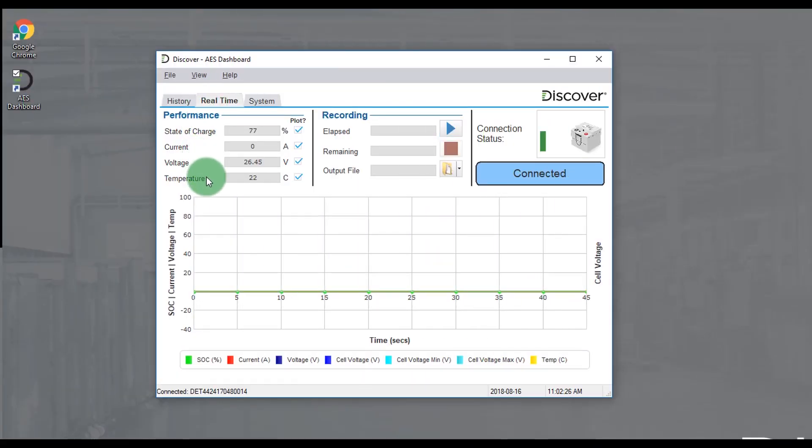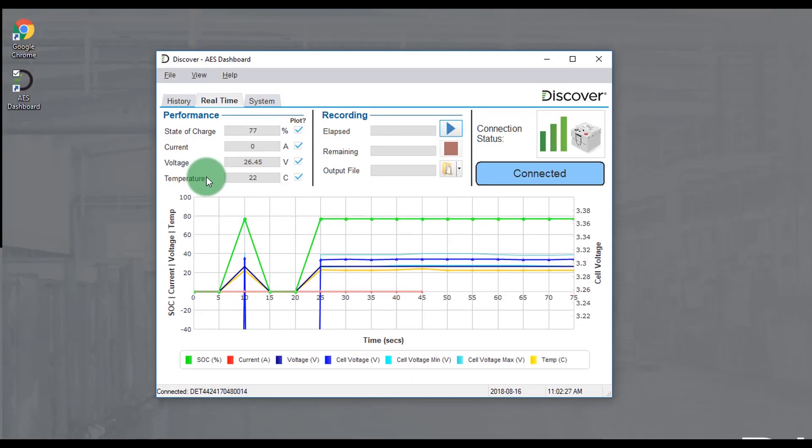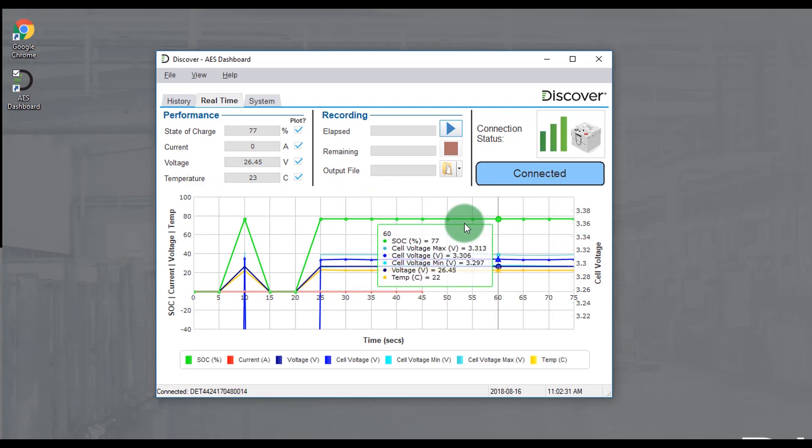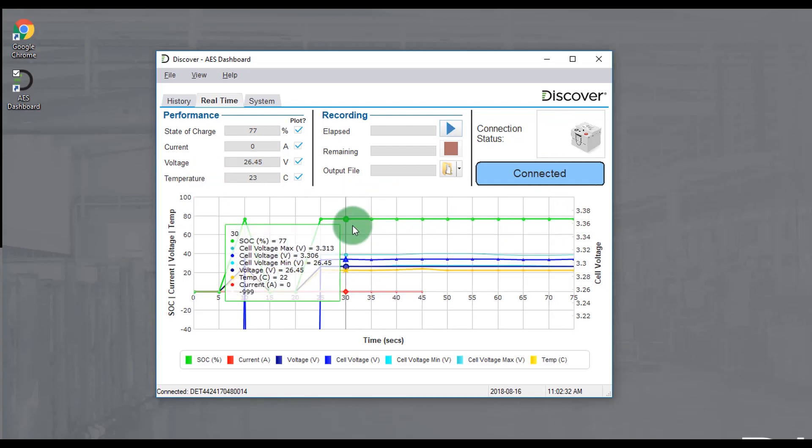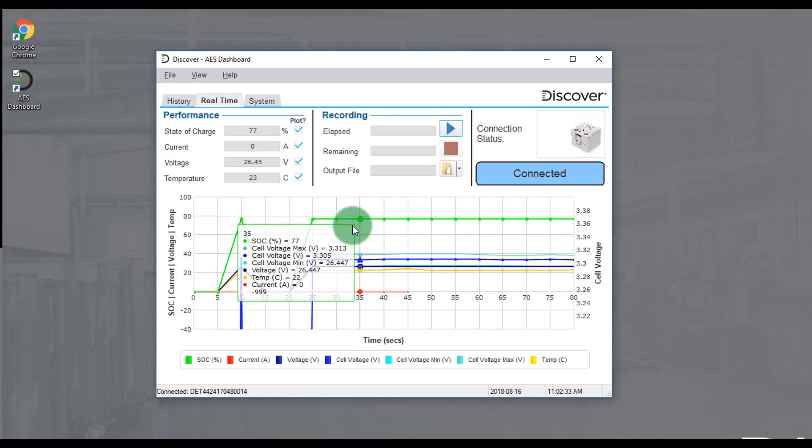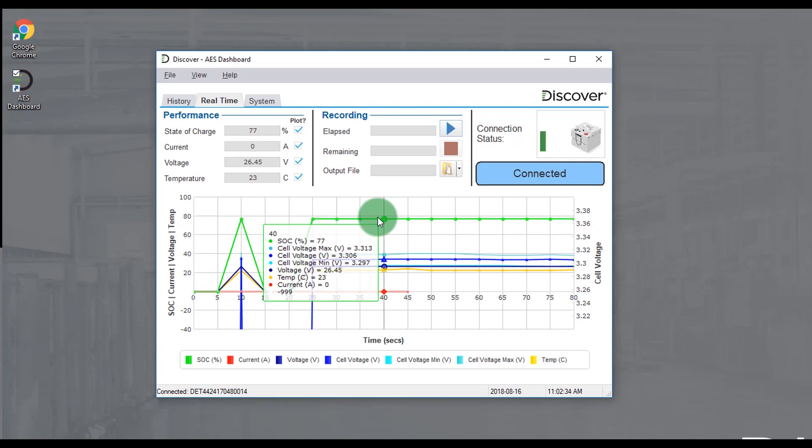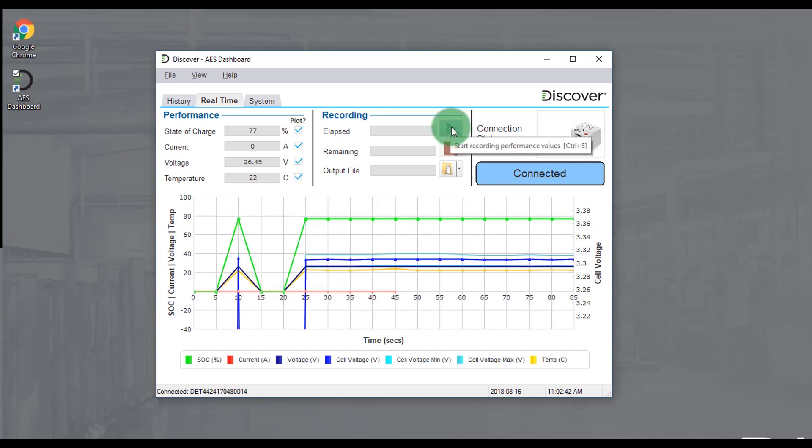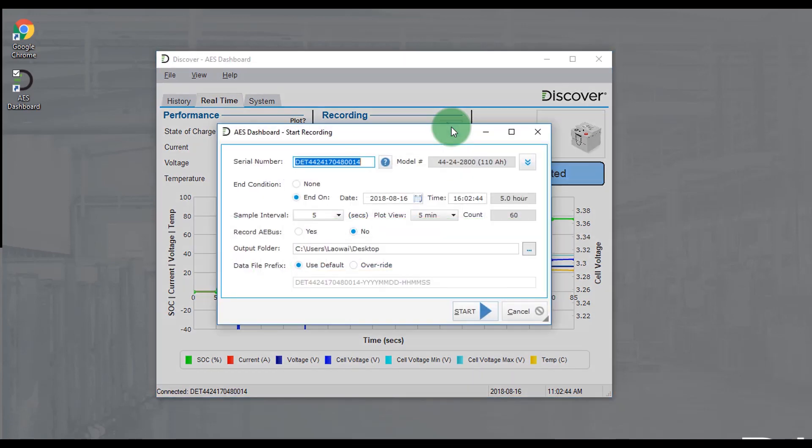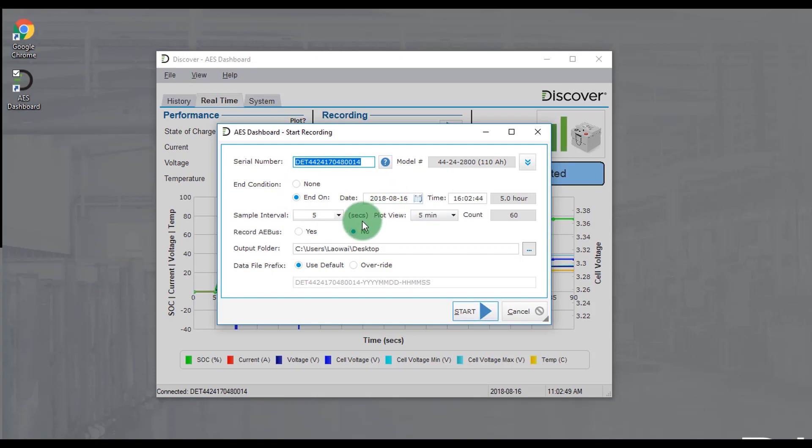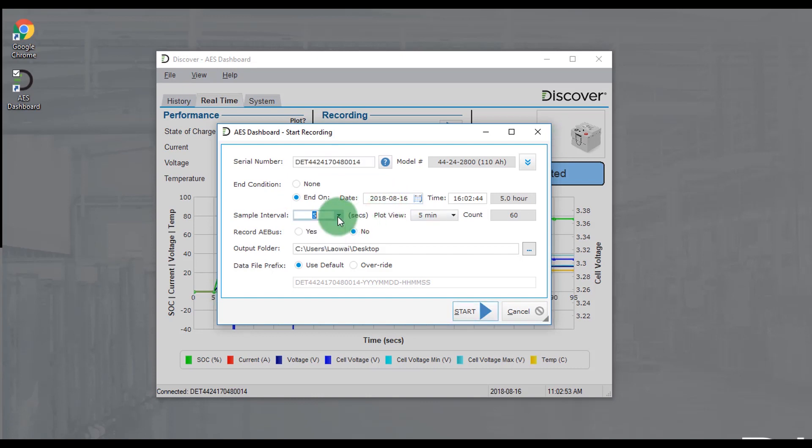The real-time tab allows for plotting and recording of real-time data. That can be state of charge, current, voltage, and temperature. When you want to start a recording you can select your sample interval where you want to save the file. You can even set some end conditions so the test can run without being supervised.